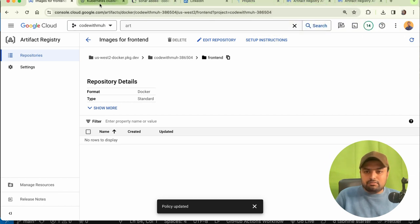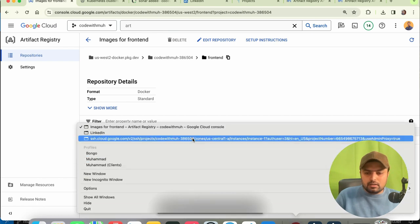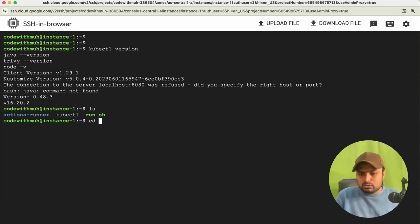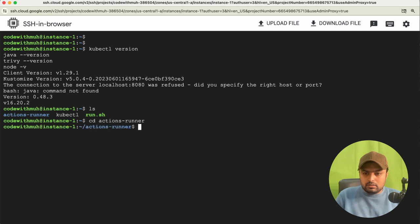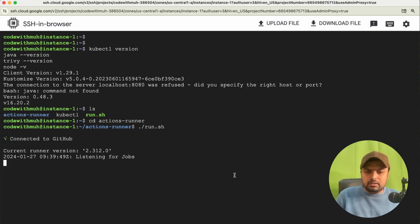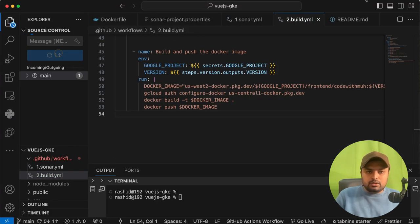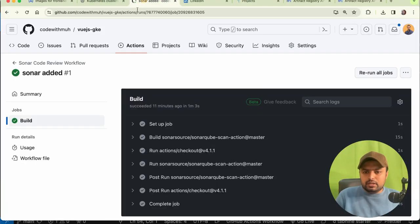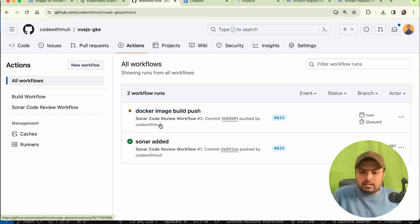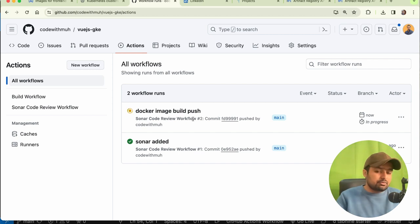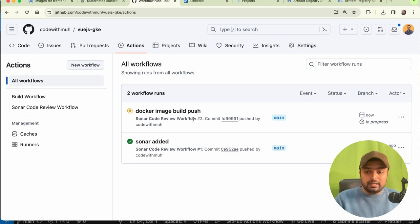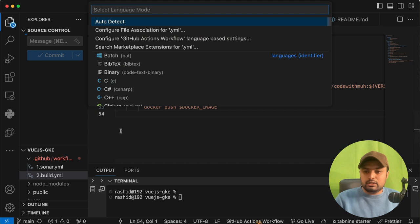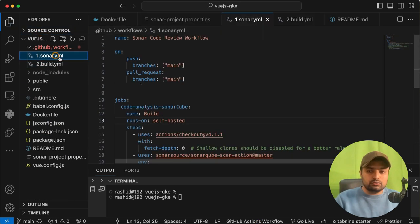Before committing, make sure your runner is running on the instance. Go to the instance and run 'cd github-actions' then './run.sh'. It should say 'Listening for jobs'. Now commit the code and go to GitHub. You'll see it first runs the SonarQube code review workflow, and once that is successfully completed, it will build the Docker image.